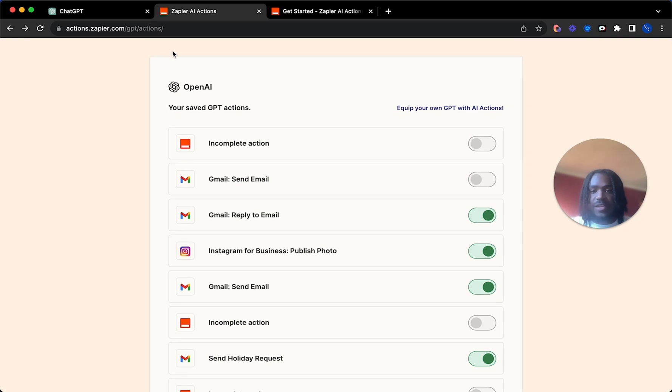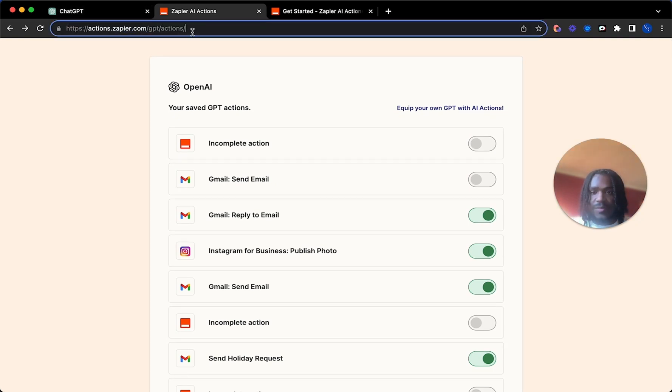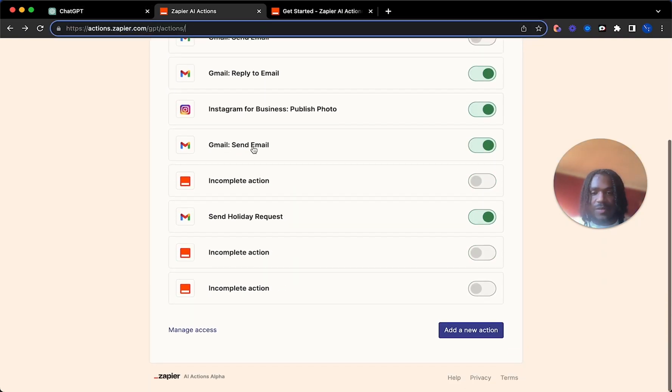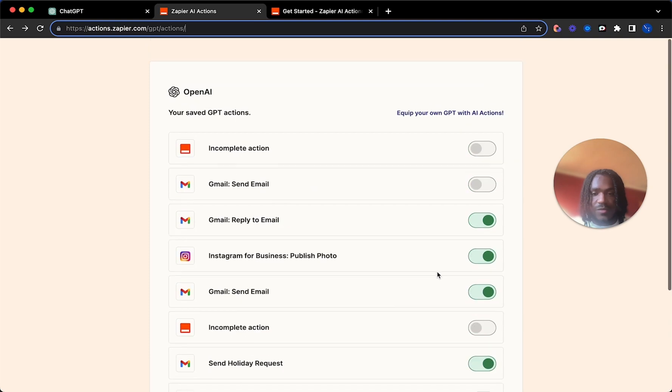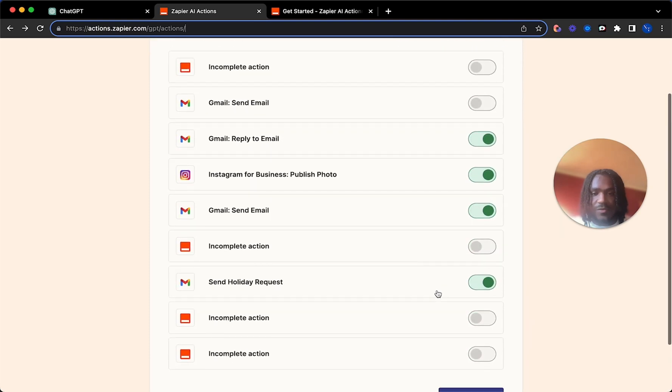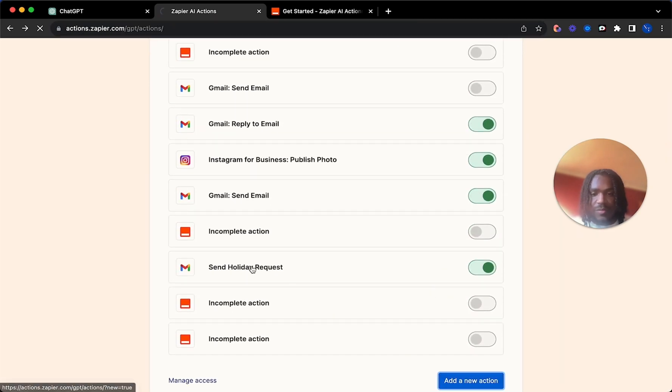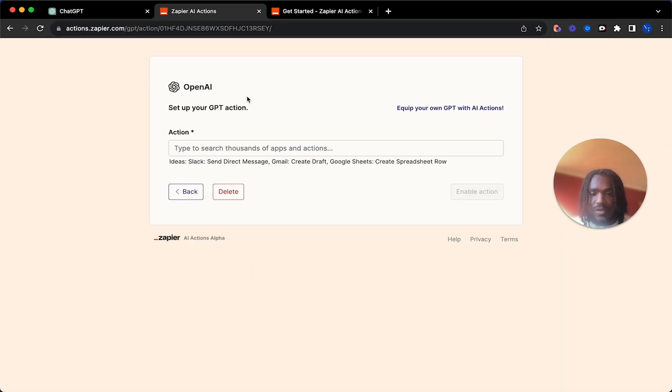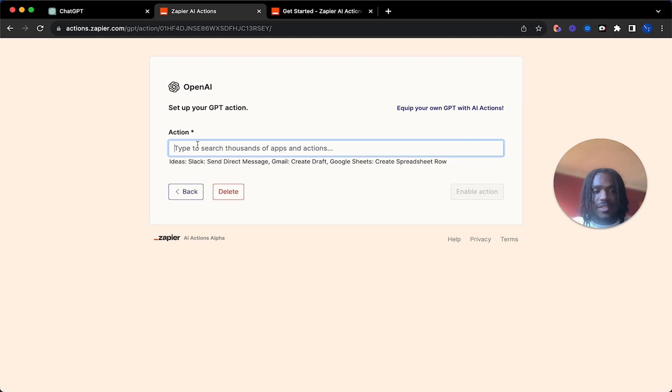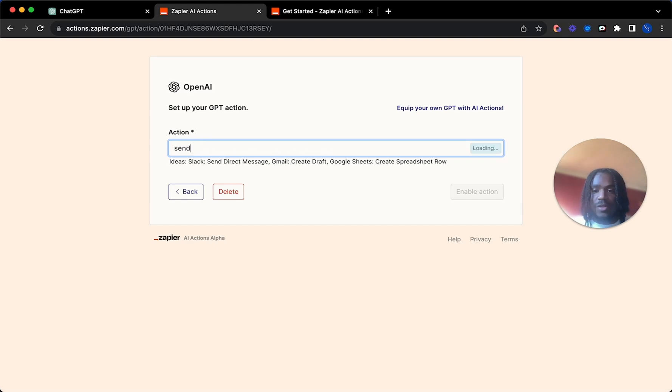Then you want to go here to actions.zapier.com, GPT actions. I'll have a link here in the description as well. As you can see, I've got a few set up already. We're just going to be replicating this one, the send holiday request one. This is for when you want to send a vacation request or holiday request, as it is here in the UK, to your manager on email.